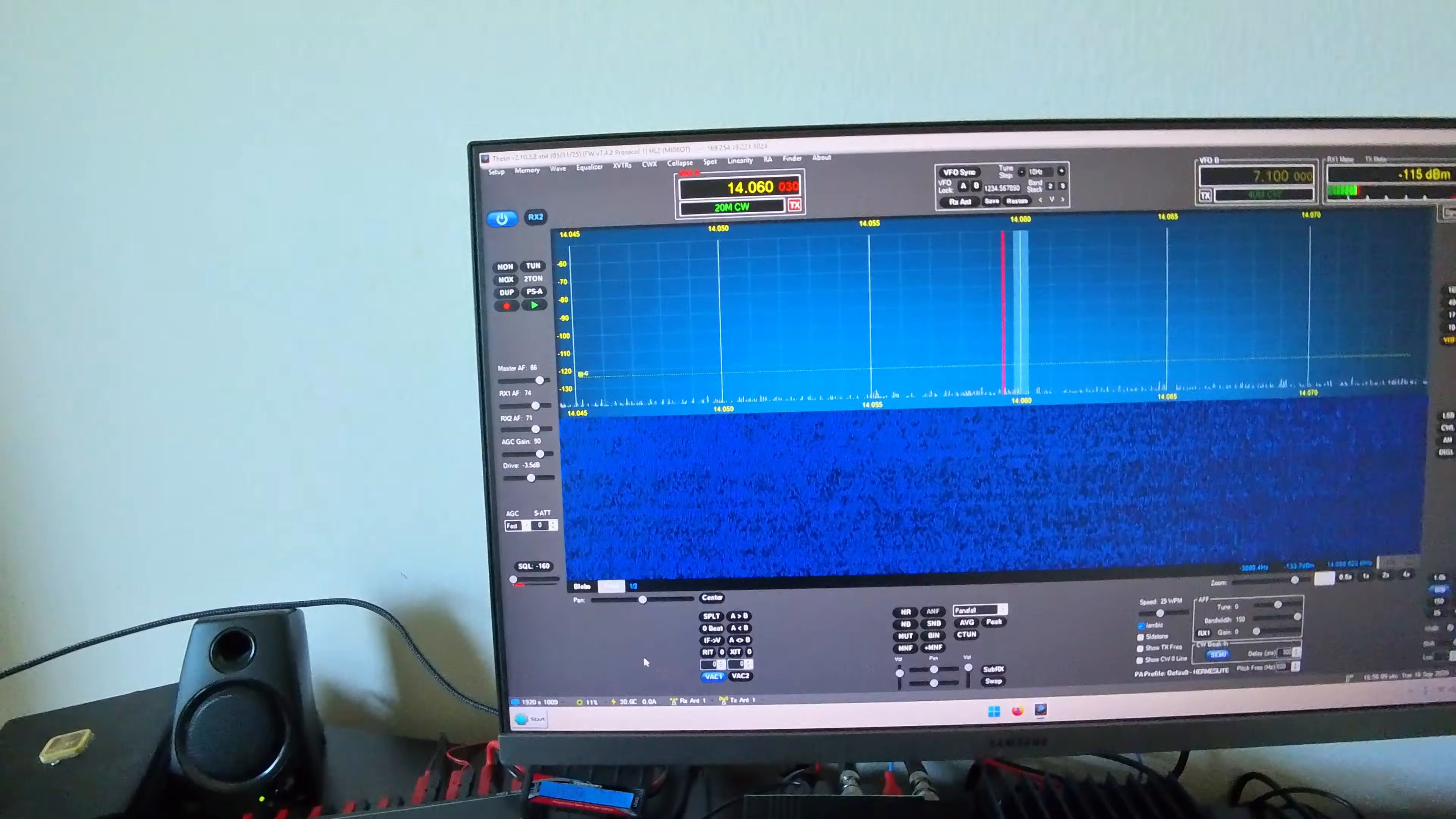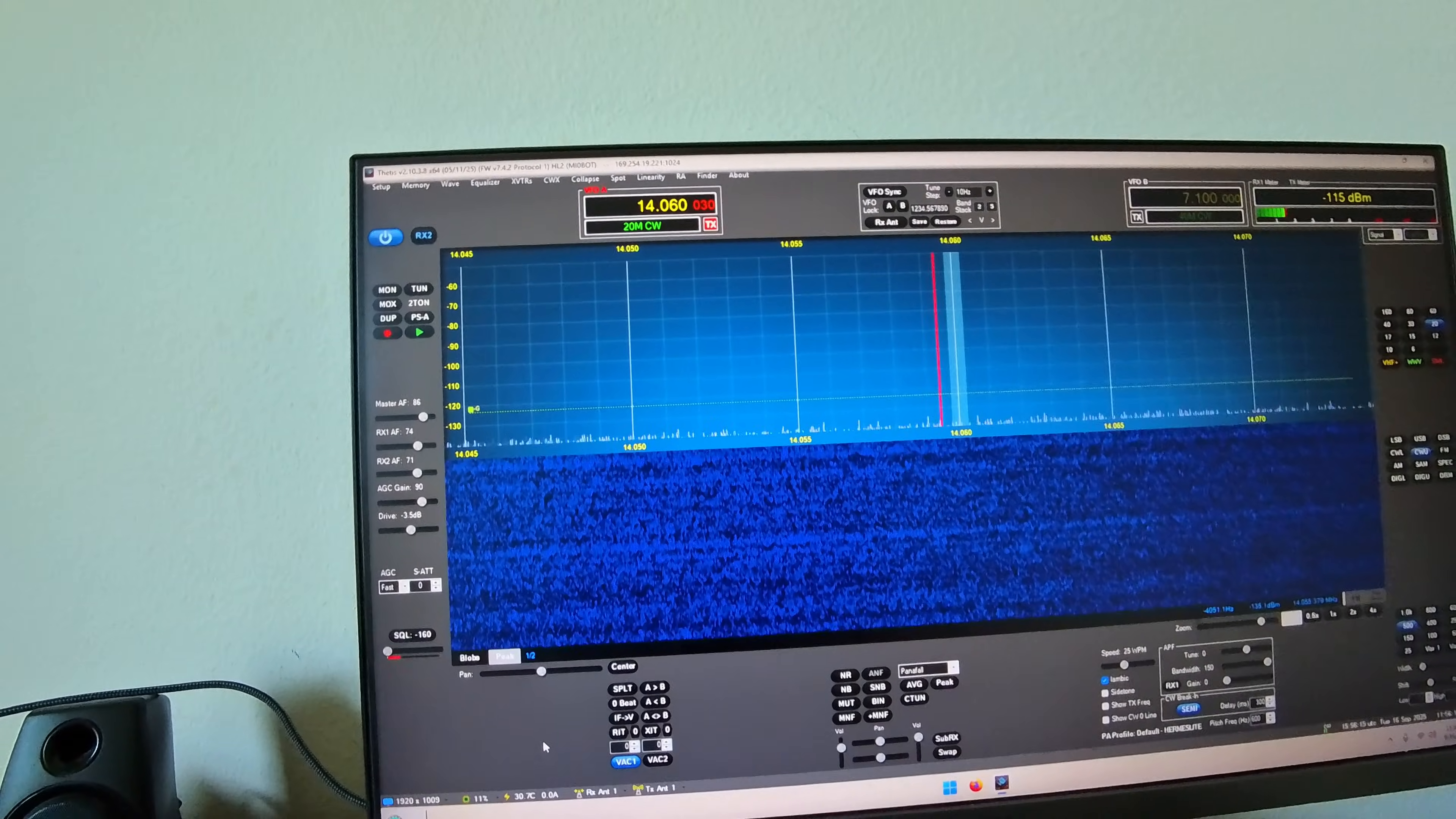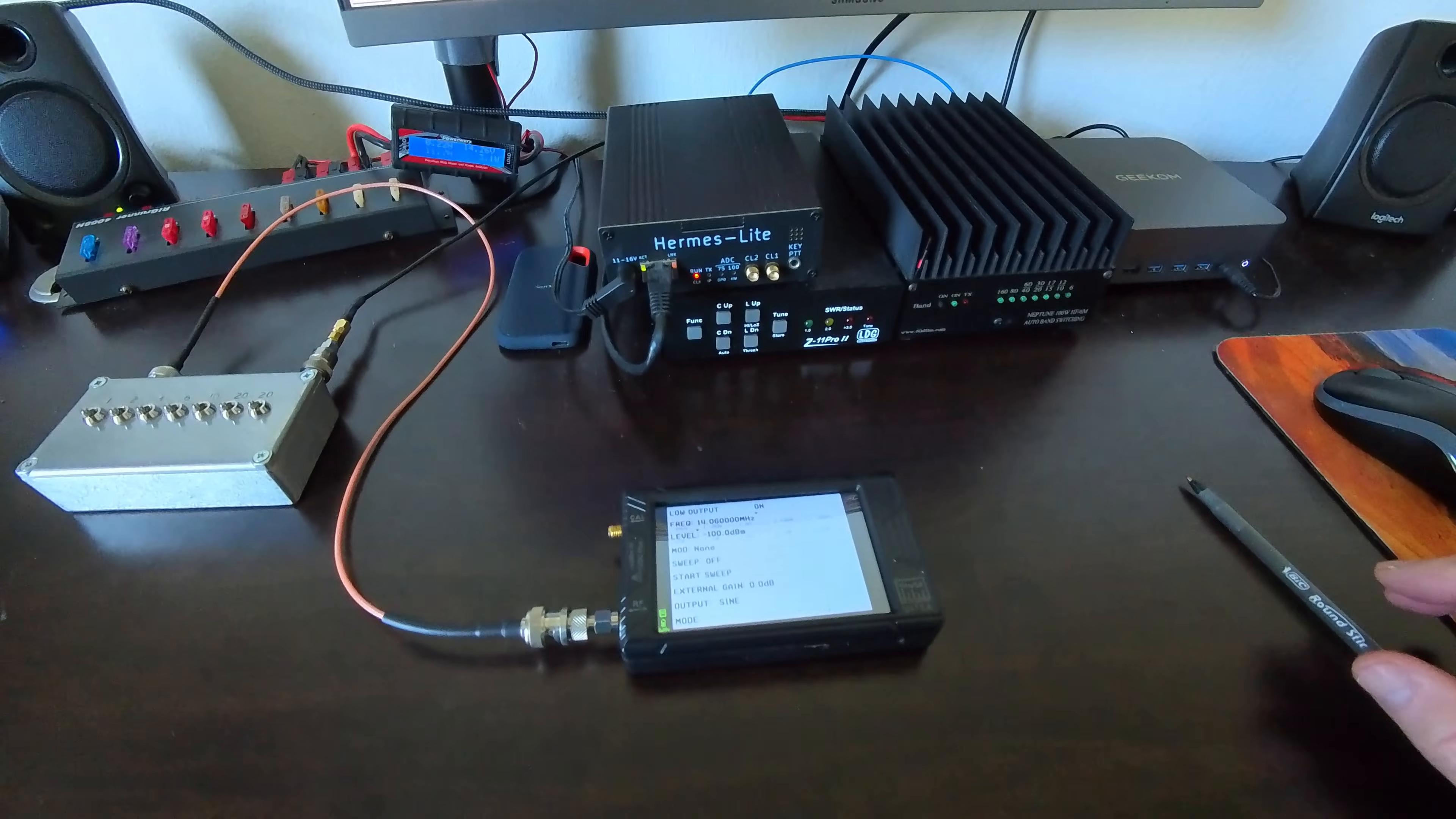So, let's turn this output on. I should mention I'm running Thetis for Hermes Lite 2. There is also a version of Thetis for the Anon radios. This one is not that. This is just for the Hermes Lite 2. And 14.060, minus 100 dBm, should be a pretty strong signal. And it is.